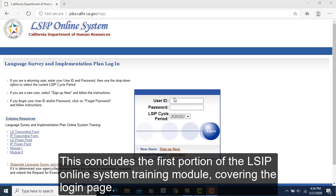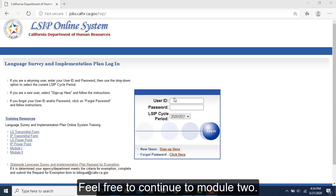This concludes the first portion of the LSIP Online System Training Module covering the login page. Feel free to continue to Module 2.